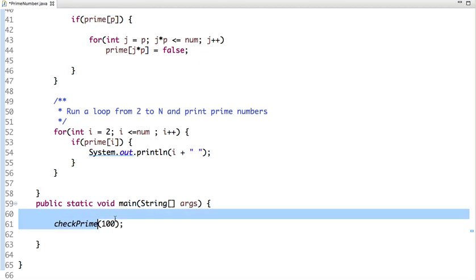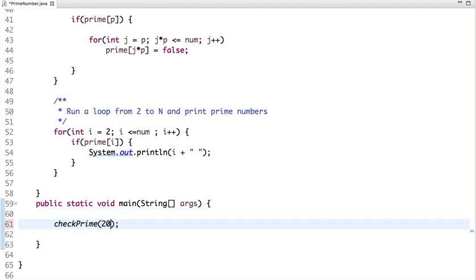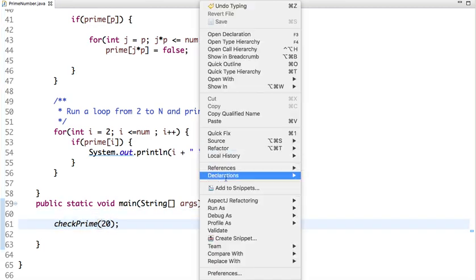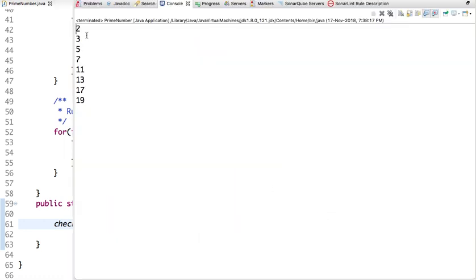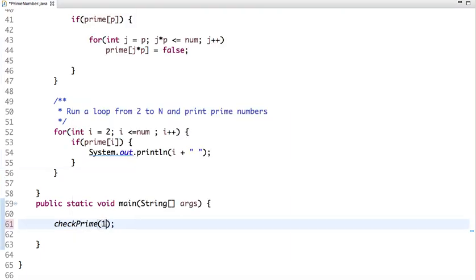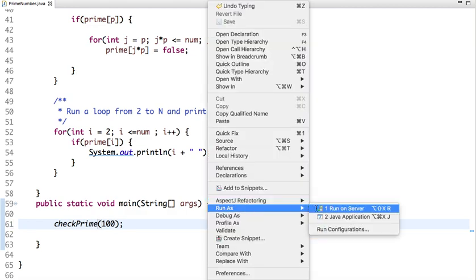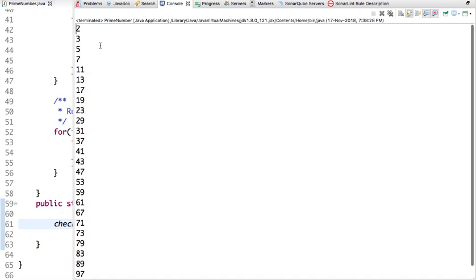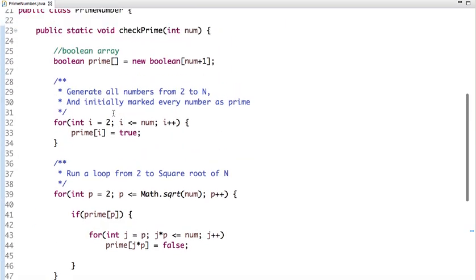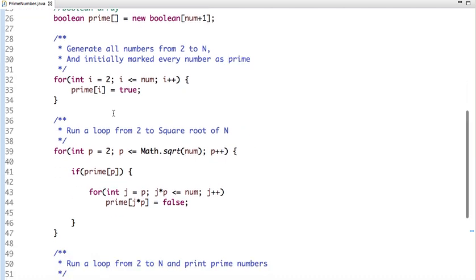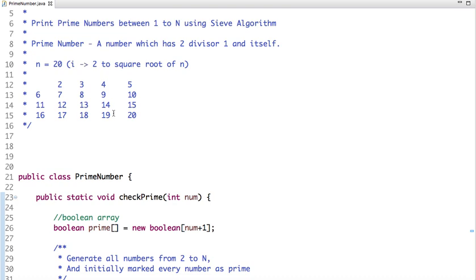Let's print the prime numbers between 1 to 20 and run this code. The output shows: 2, 3, 5, 7 and so on. Similarly, if we print prime numbers between 1 to 100 and run the code, all prime numbers between 1 to 100 are printed. This is the best algorithm to print prime numbers between 1 to N.